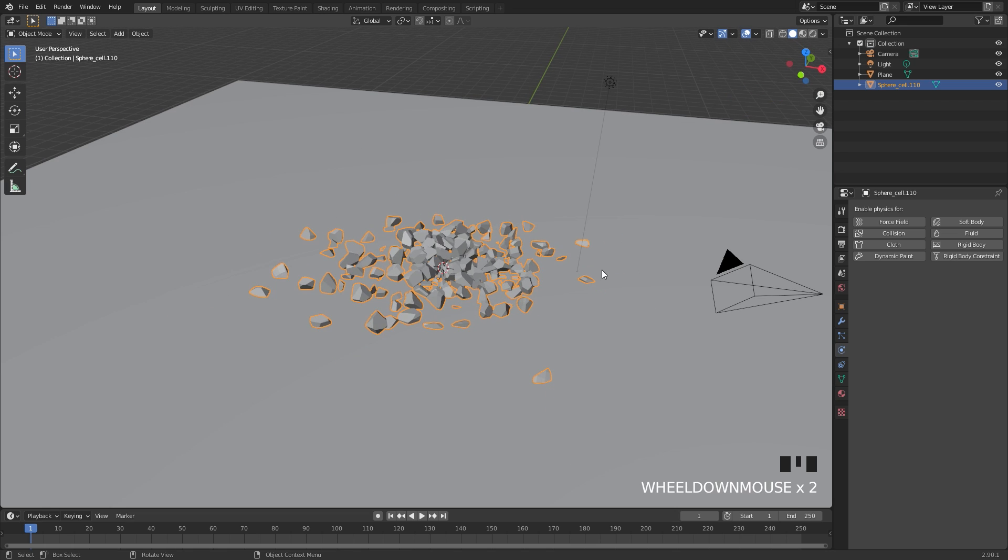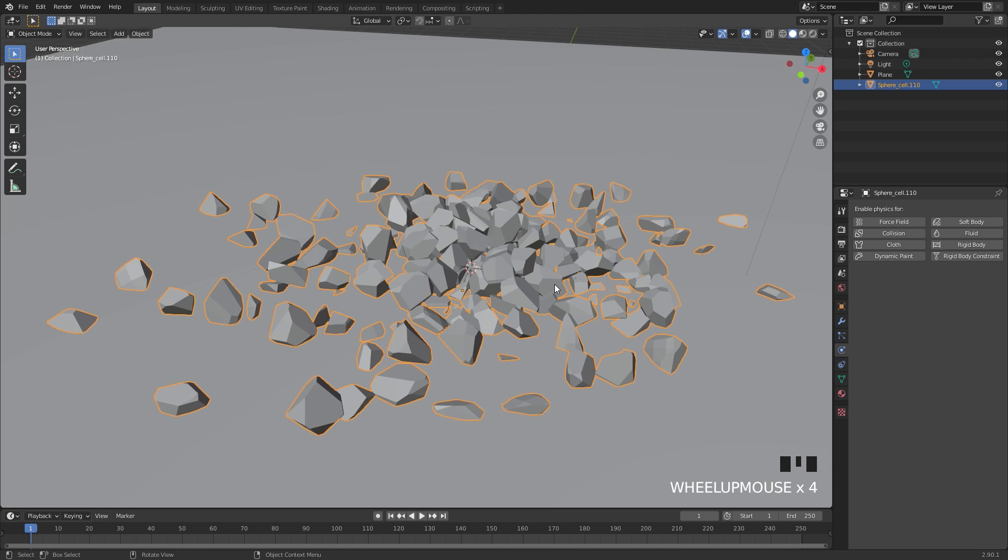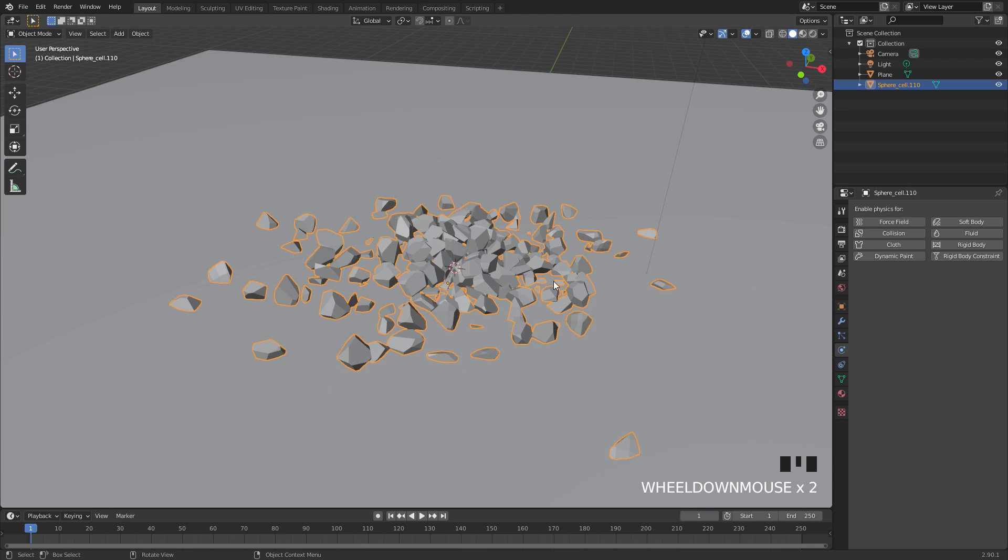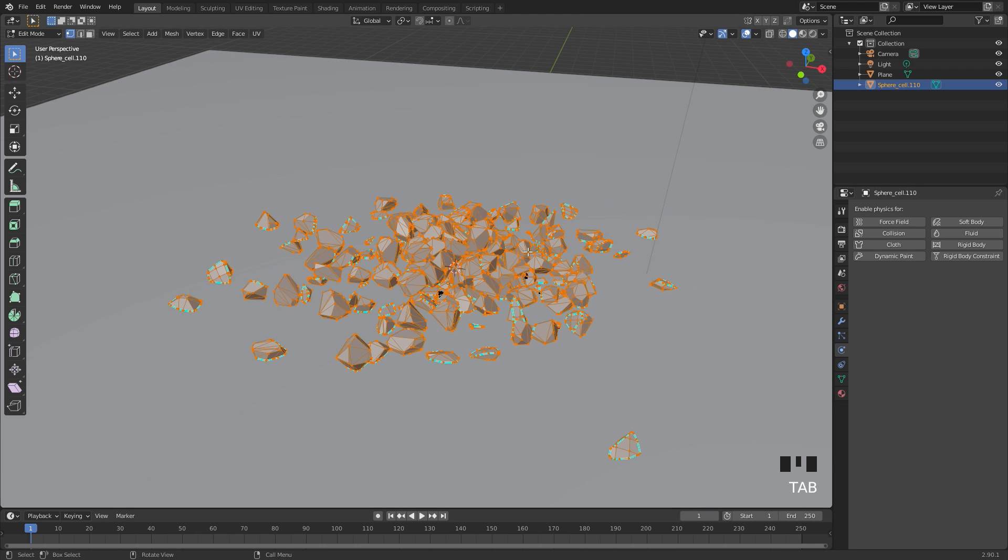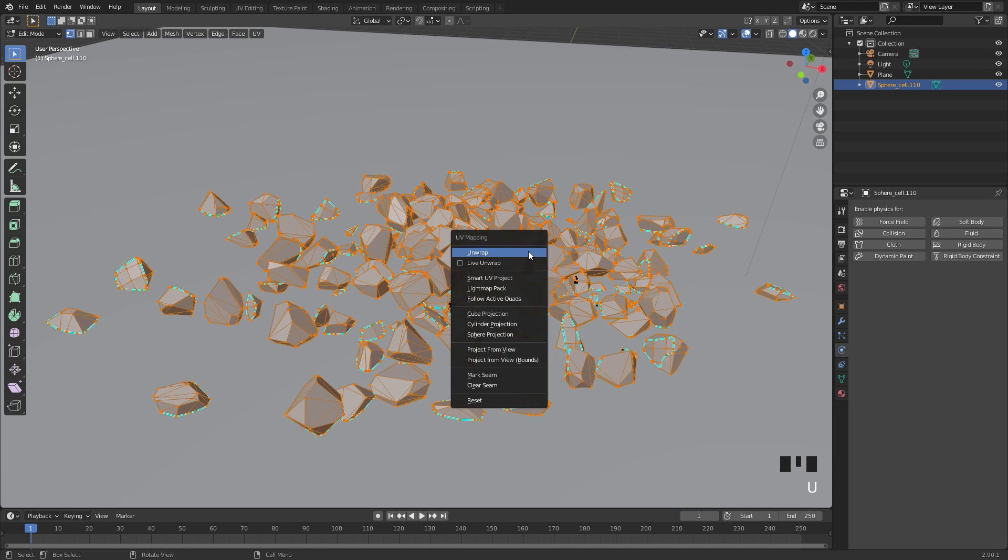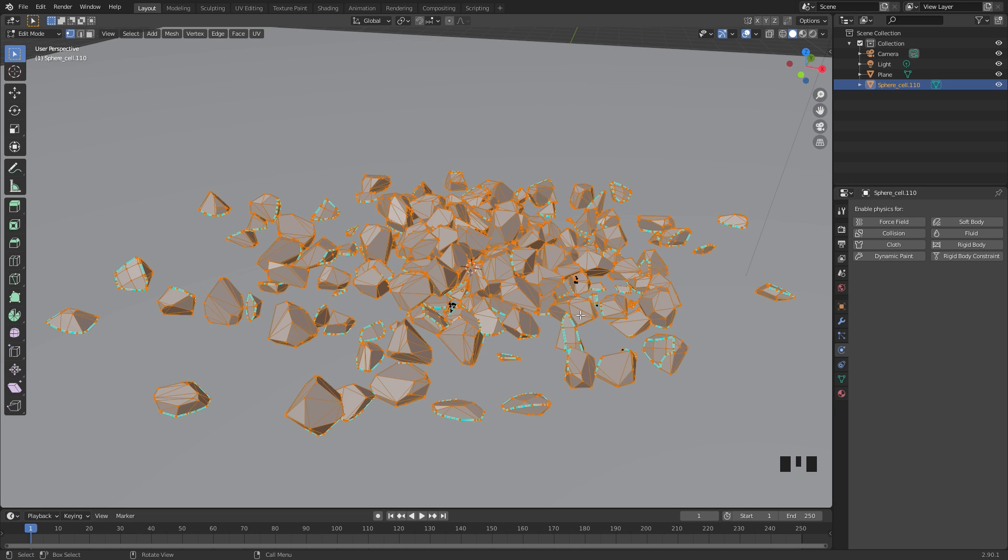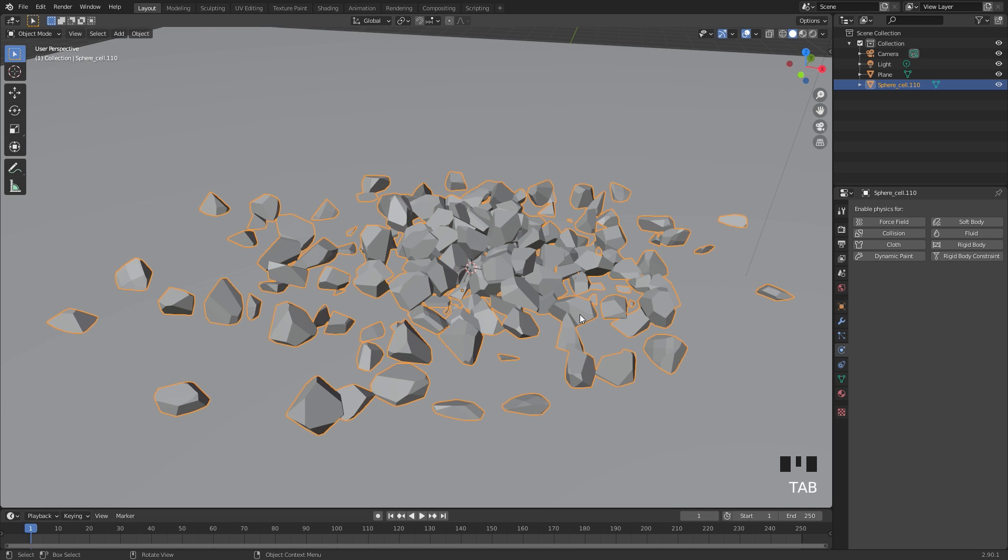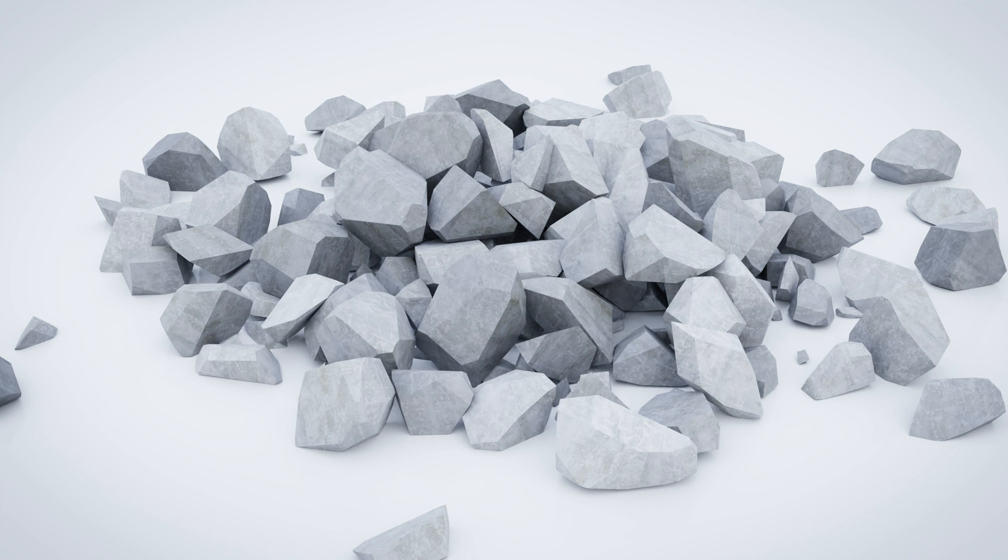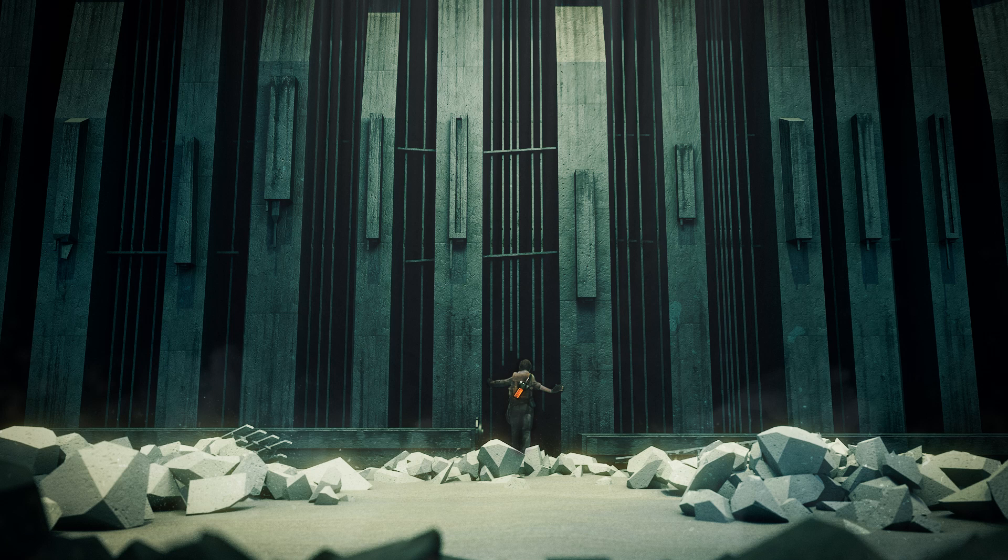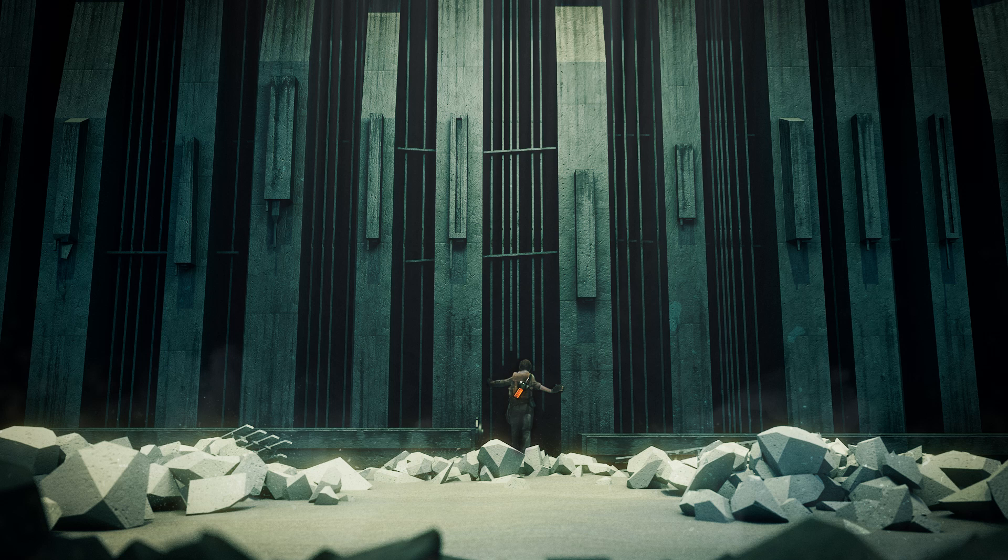Now what you can do is UV unwrap this, add a texture to it and do all of that fun stuff. To UV unwrap this, you can go into edit mode, hit U, and then go Smart UV Project, and that will unwrap it. Then you can apply texture and make a cool image like this. Using this method, I was able to create a really cool render from the game Half-Life Alyx, and here is that result.